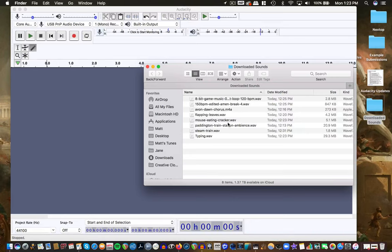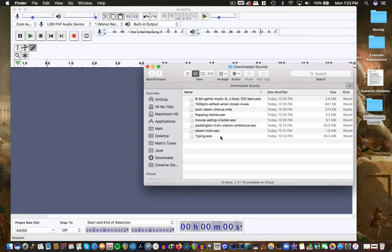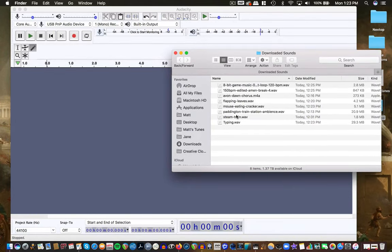Some of these were cool because they actually had the beats per minute in the name — there are a couple of music tracks. I got that 8-bit one, which is cool. And then some birds, some flapping, wings or leaves, a mouse eating a cracker, Paddington station in London, a steam train, and some basic typing sounds.